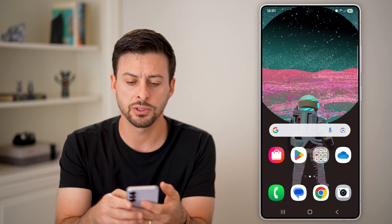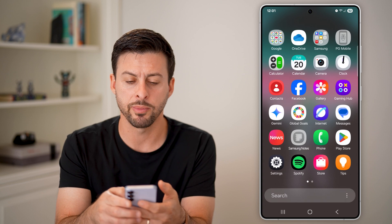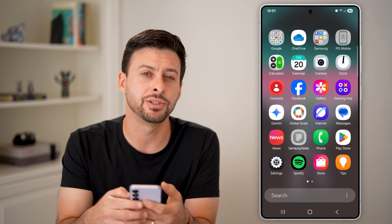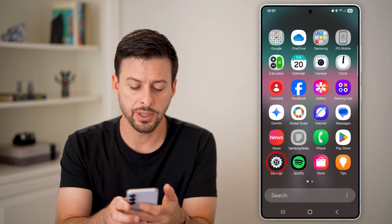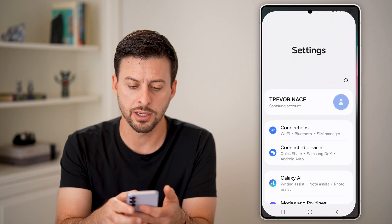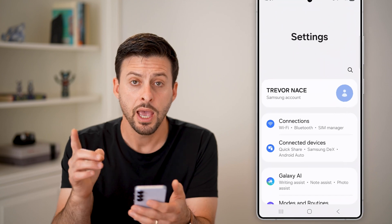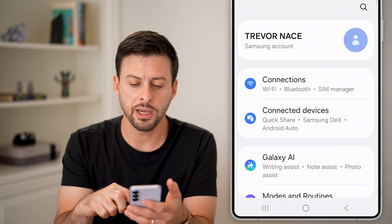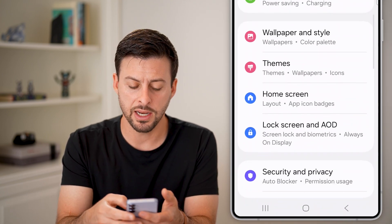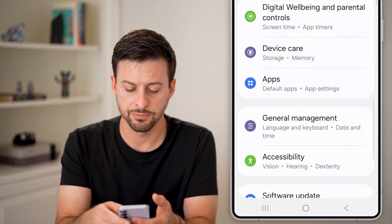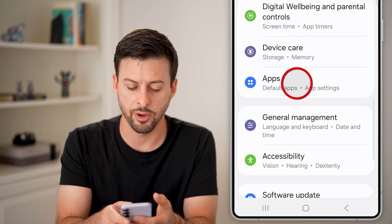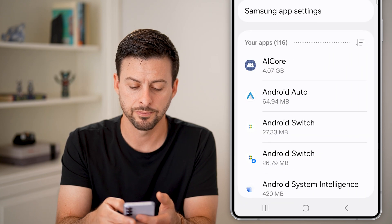The first thing we'll do is swipe up from here to get into your settings. Tap on the settings icon, then scroll down until we find the section for apps and tap on apps.